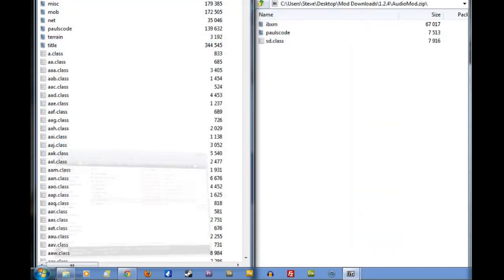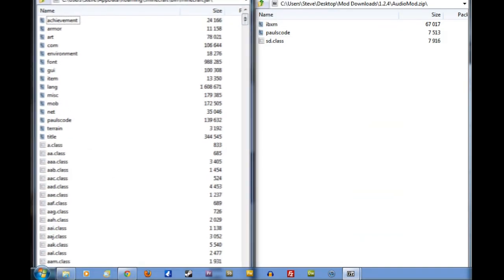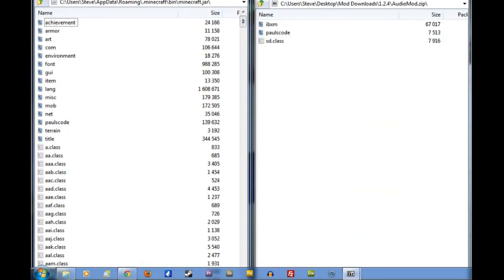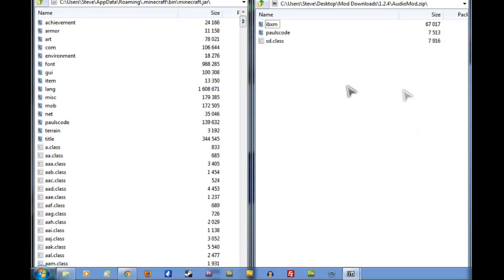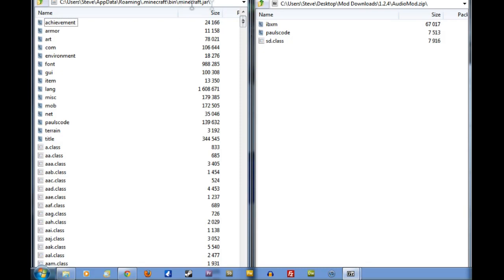Sorry, it went off the edge of the window there, limited by the amount of space I have here. So, on the right, we have the Mod we just downloaded. On the left, we have the opened Minecraft.jar.